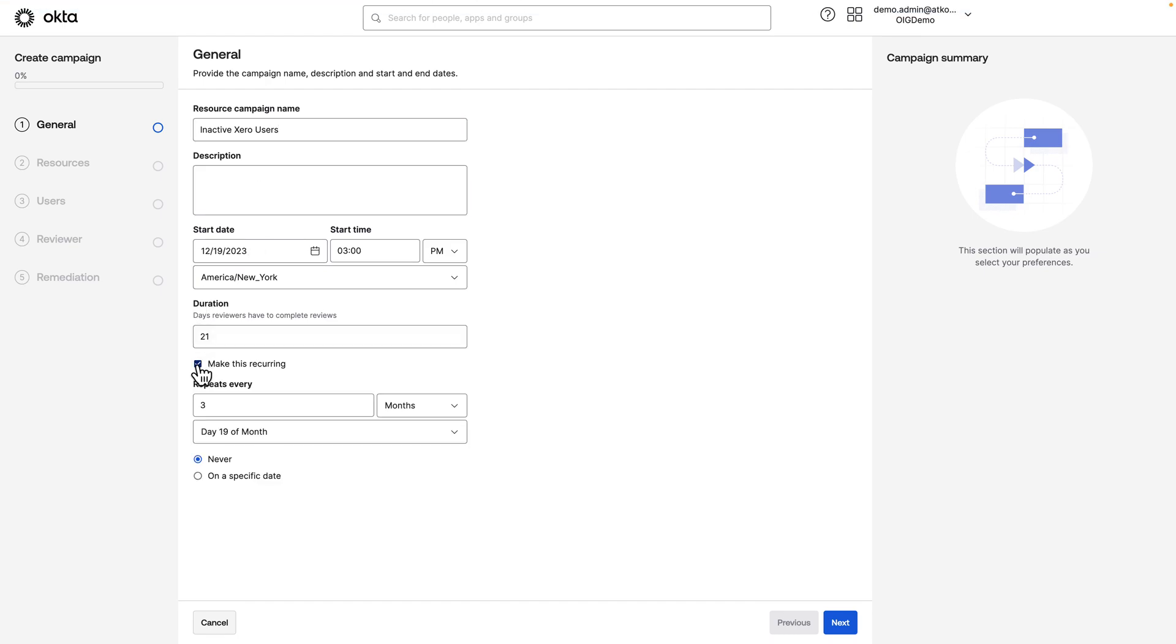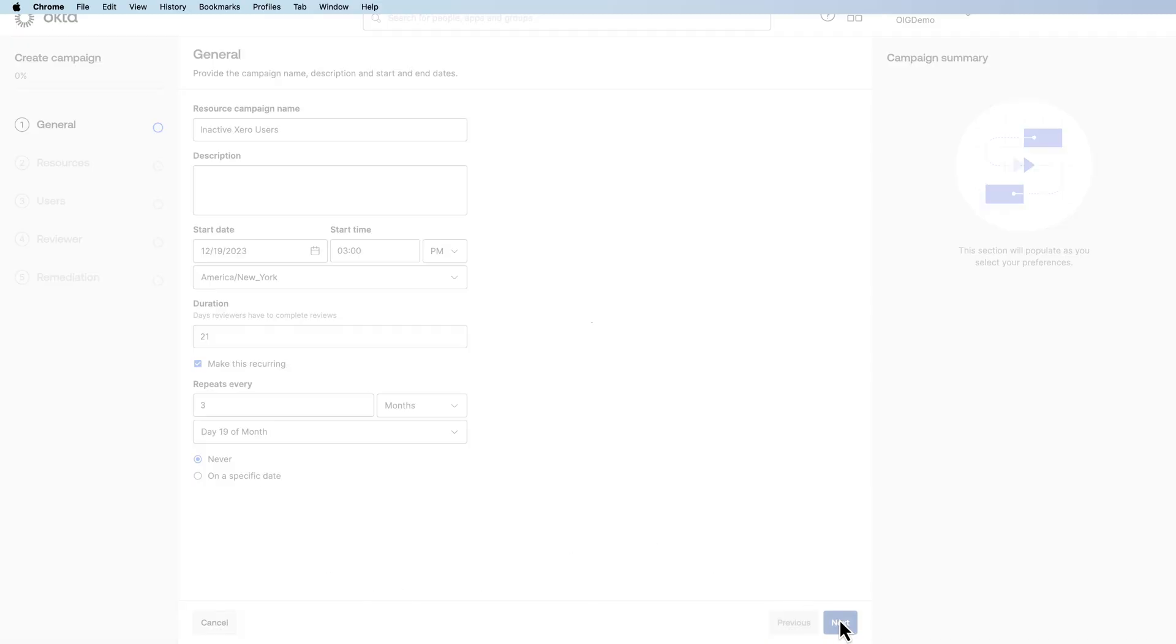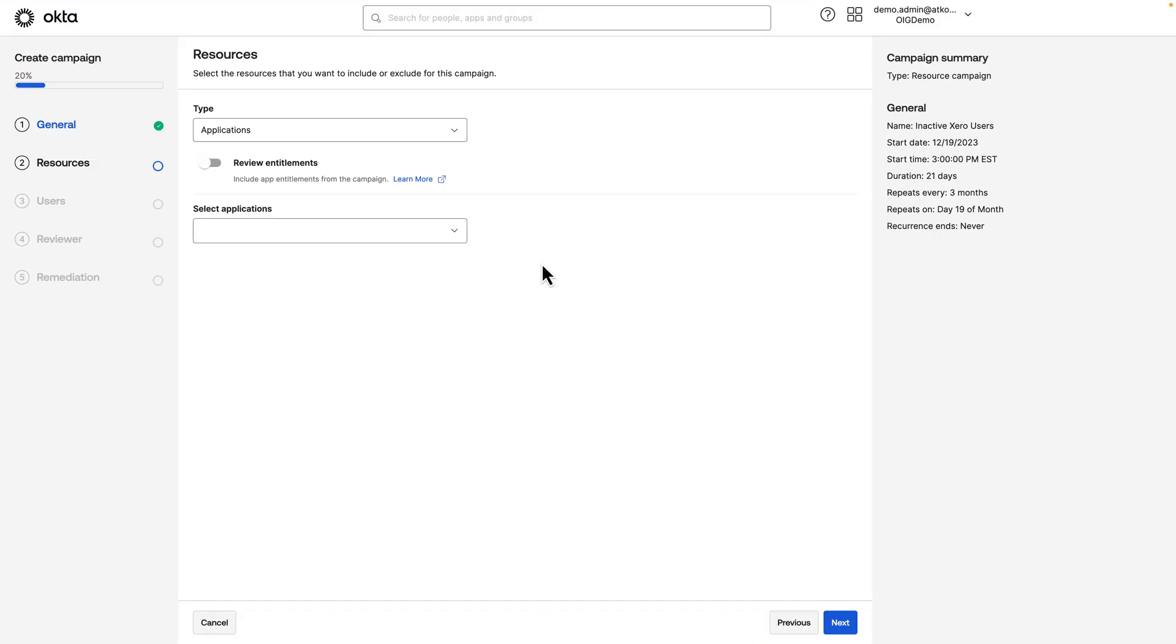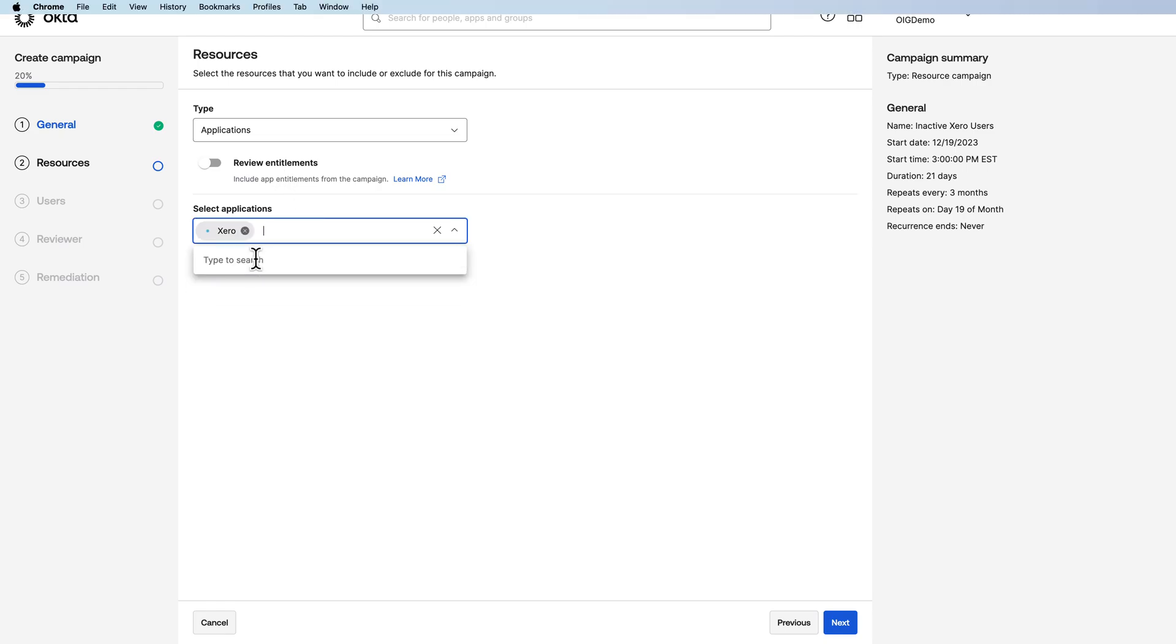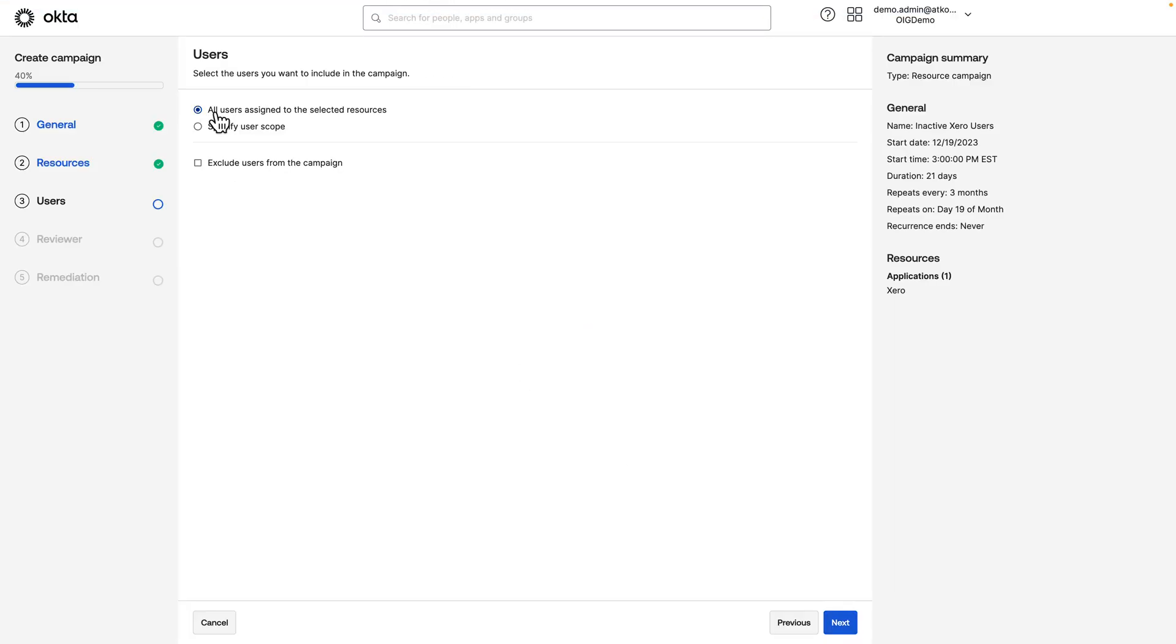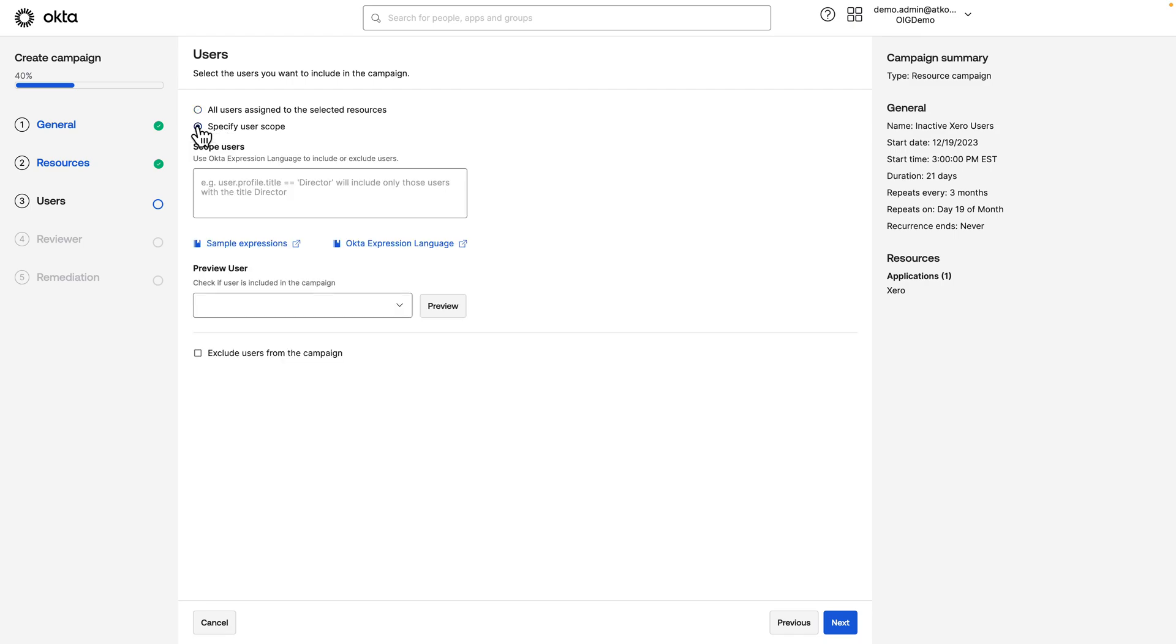We can make this recurring, so have it repeat every three months on the 19th day of the month. Next. And do Applications and we'll select our Xero application. Specify a user scope. In this case, we just want users that are a member of that Inactive Xero group that we created.